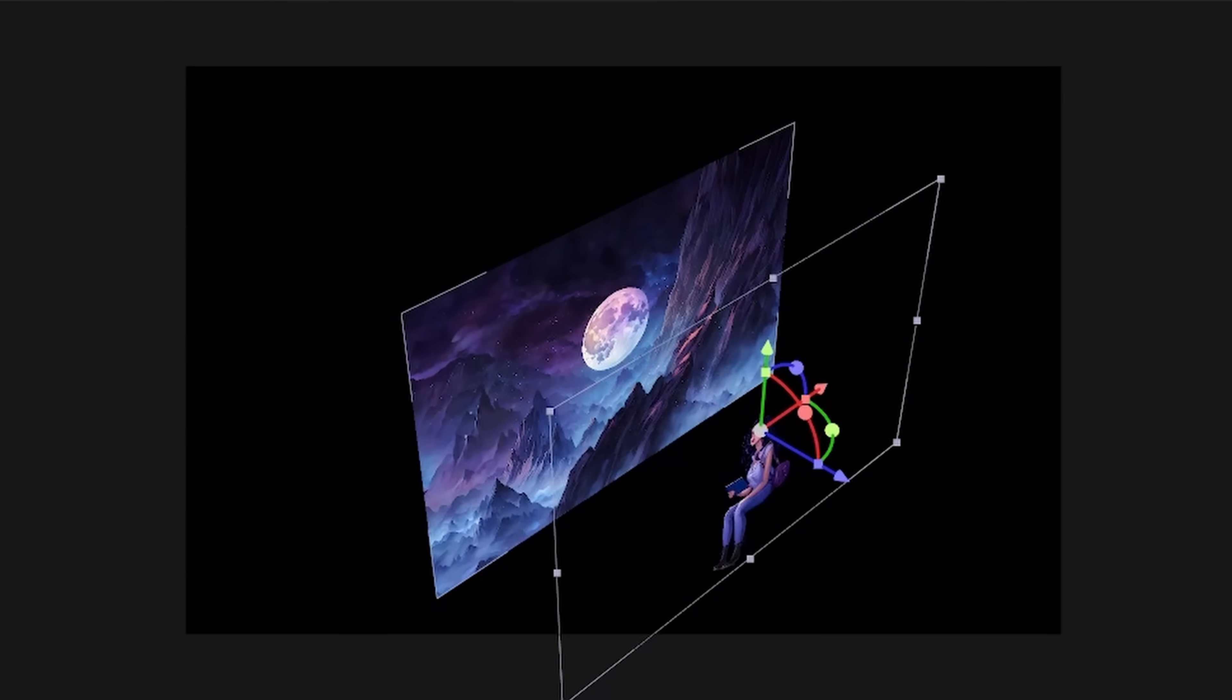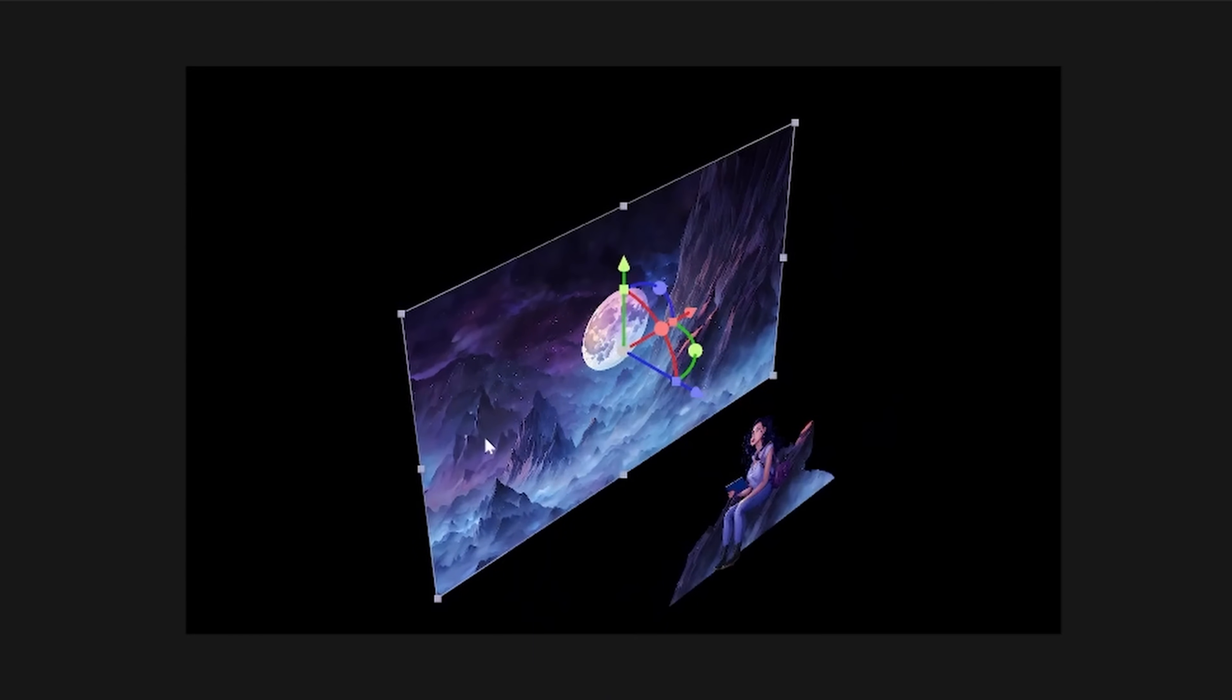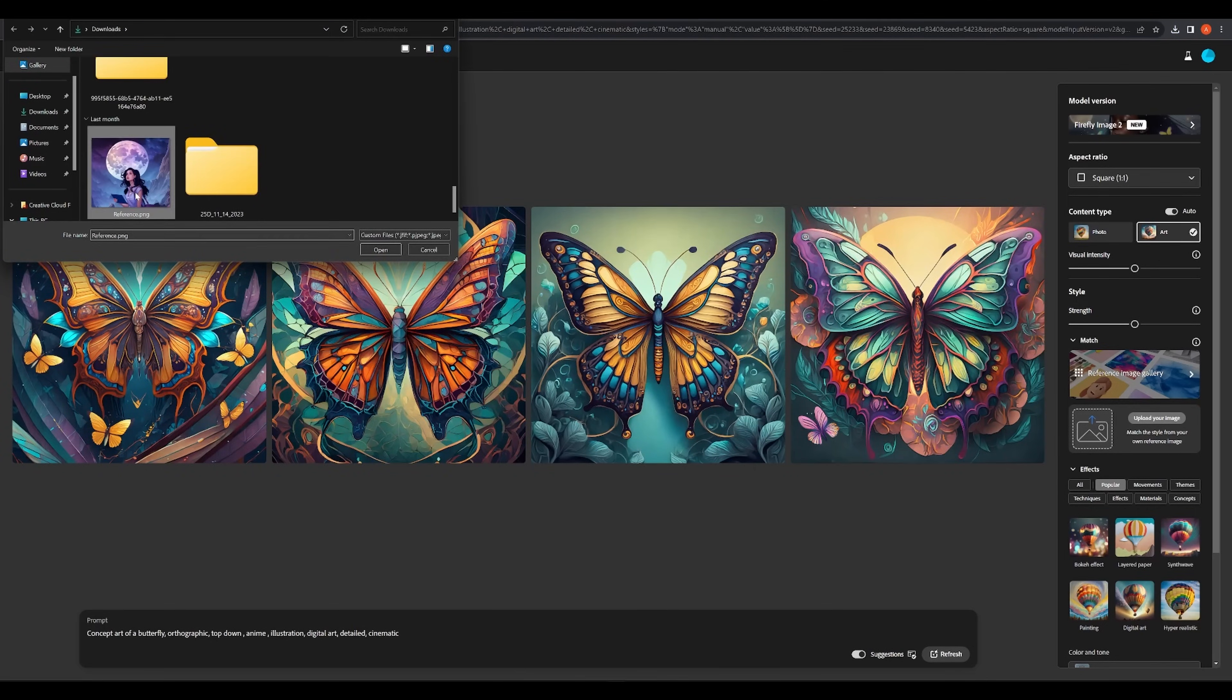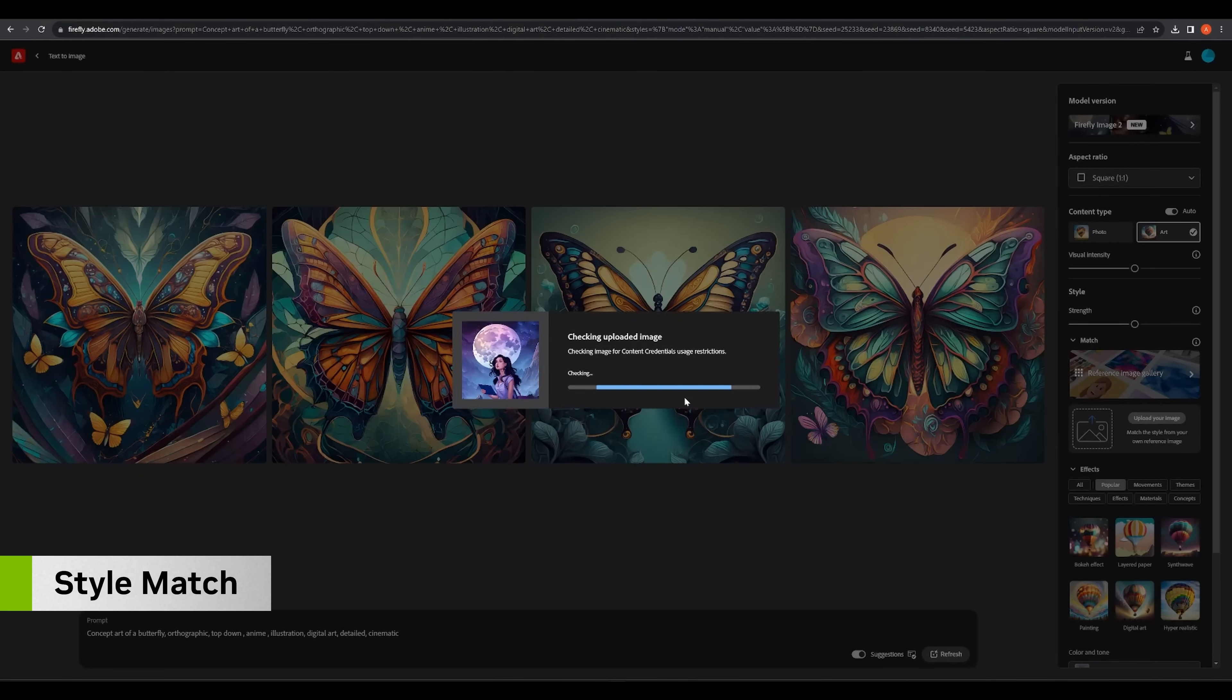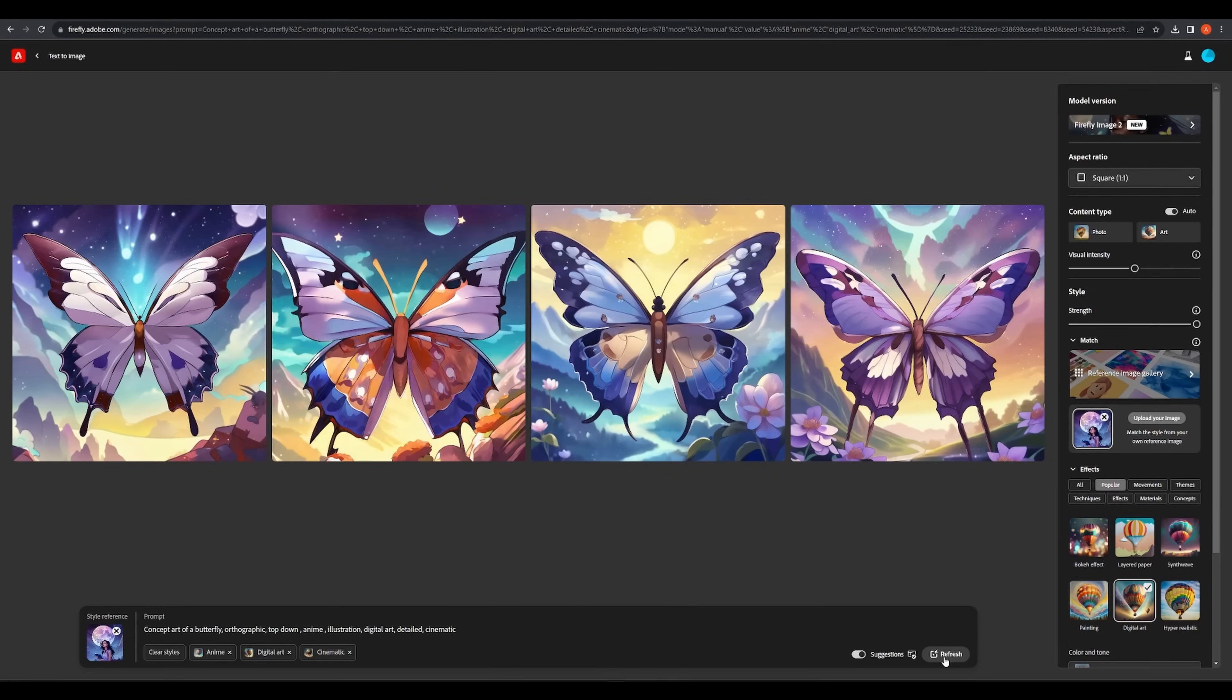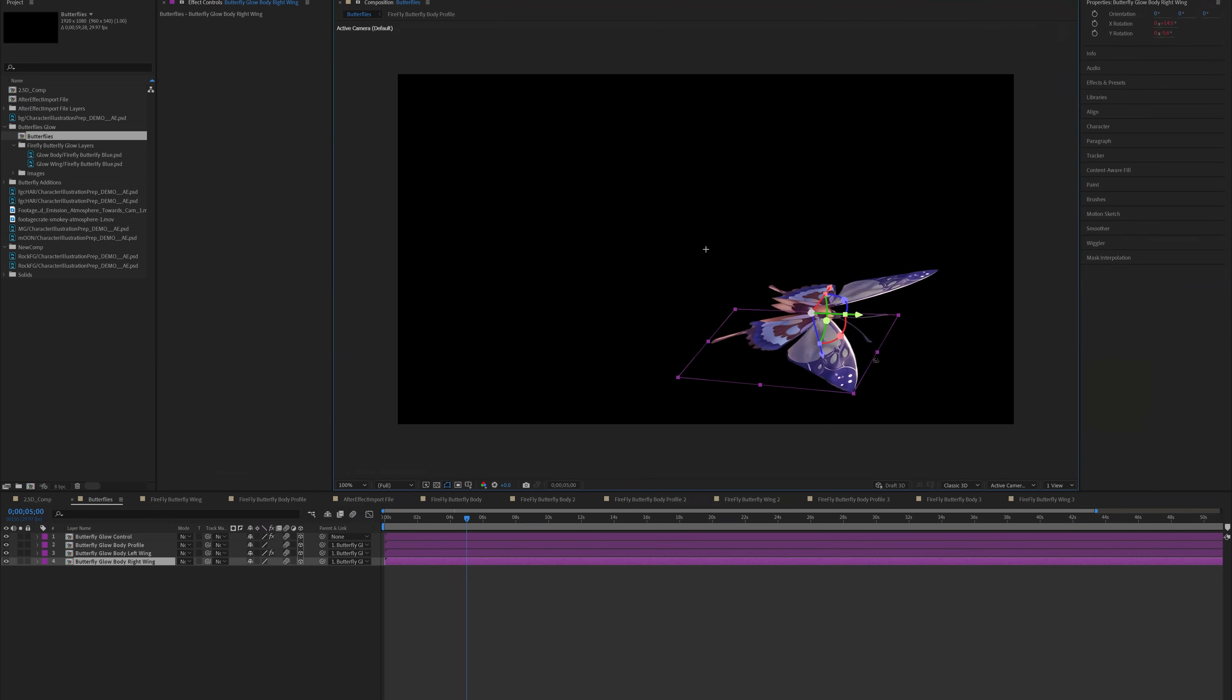Interactivity in the viewport makes it really easy to lay out the scene, preview and dynamically adjust effects like camera shake and depth of field. We can even add new elements from scratch. Firefly's style match can generate elements like butterflies in the same style as our illustration. We can then open and animate them interactively in After Effects.